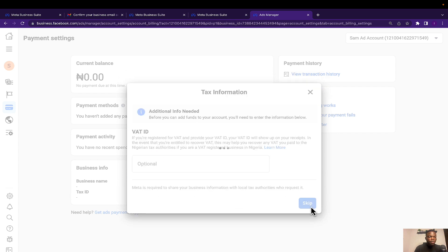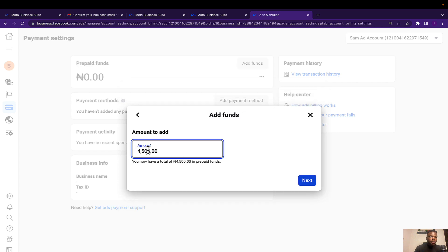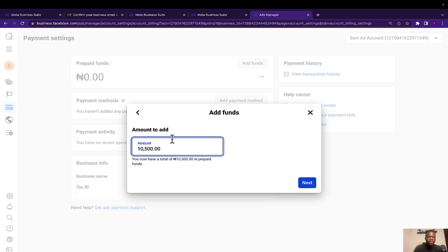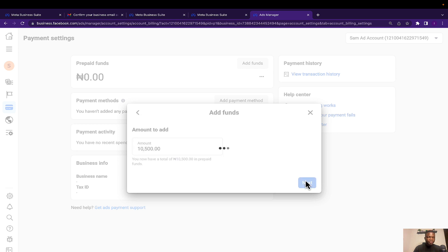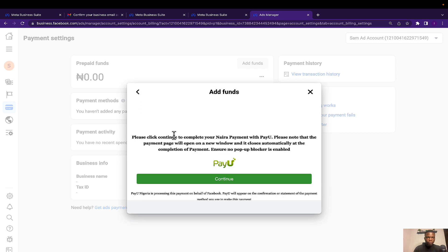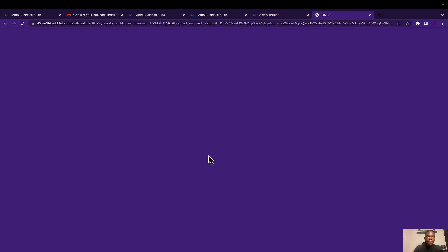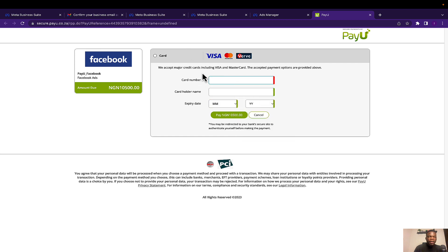Skip the next prompt. You'll then enter the amount you want to fund your account with — this is a prepaid account, so you have to put money in before you can run adverts on Facebook. Select the amount you want to fund — the default is ₦4,500, but you can increase it to ₦10,000 or more. Click Next, then Continue. Enter your card details and click Pay. Once you fill in your card information and follow the prompts, you'll be done making payments.